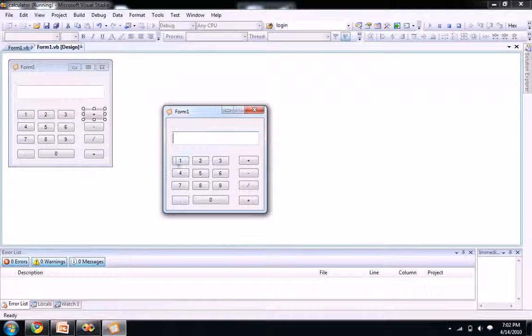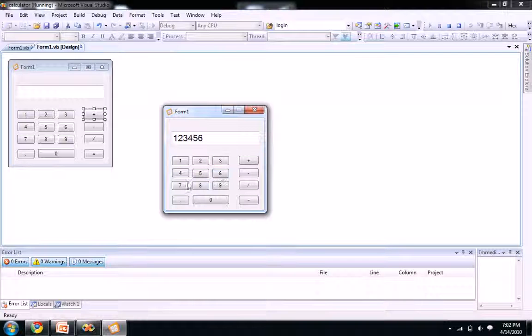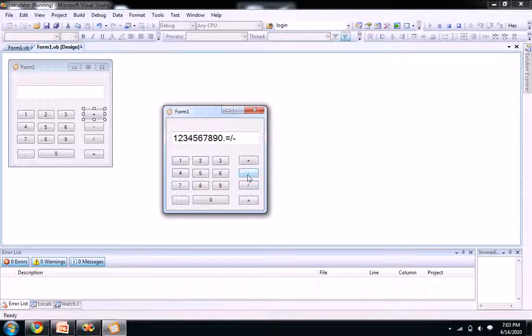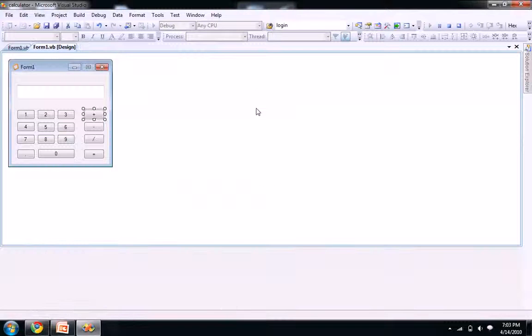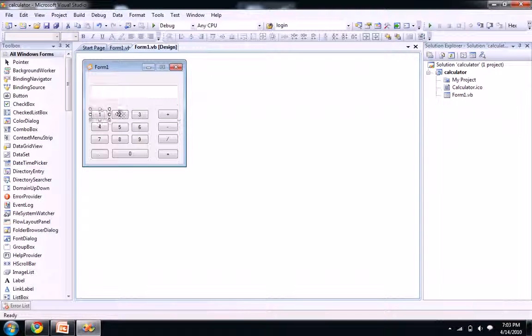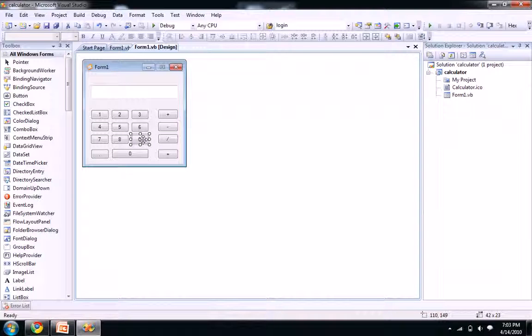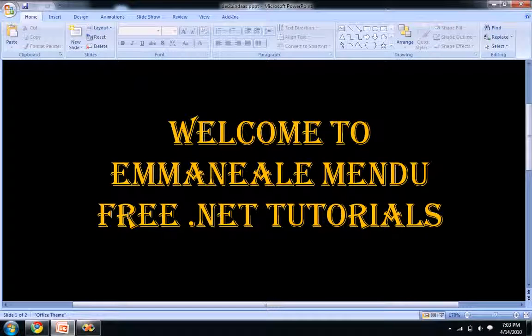Now you see when I click one, two, three, four, five, six, seven, eight, nine, zero, point, equal to, division, minus, plus, it's working right? So let's see the application part, how to add this in our next part of this video. See you then, bye bye.